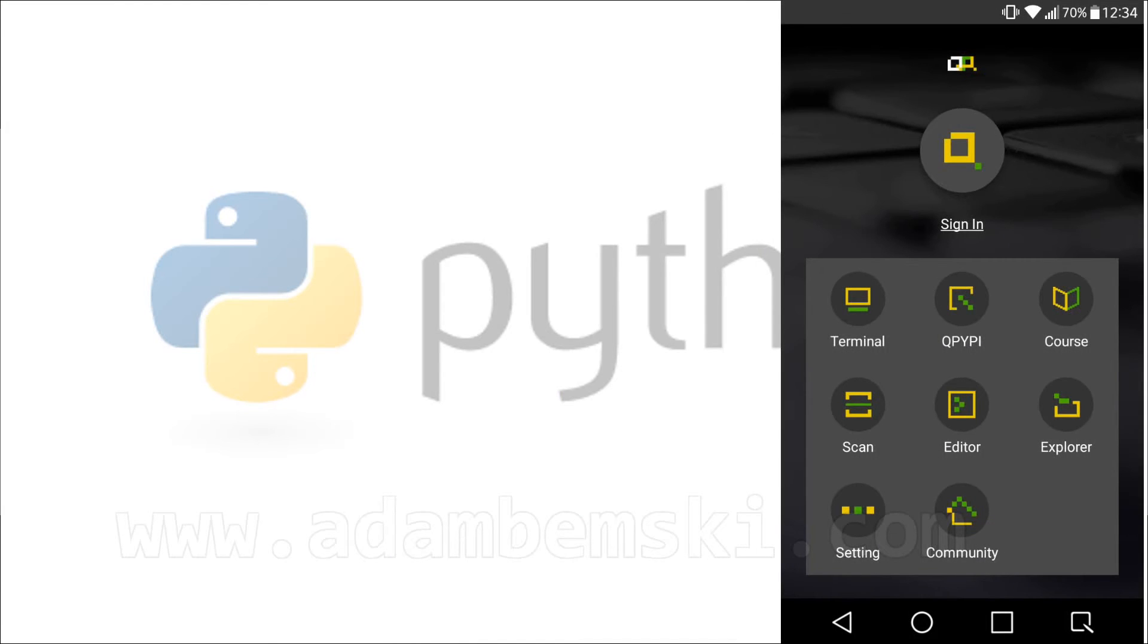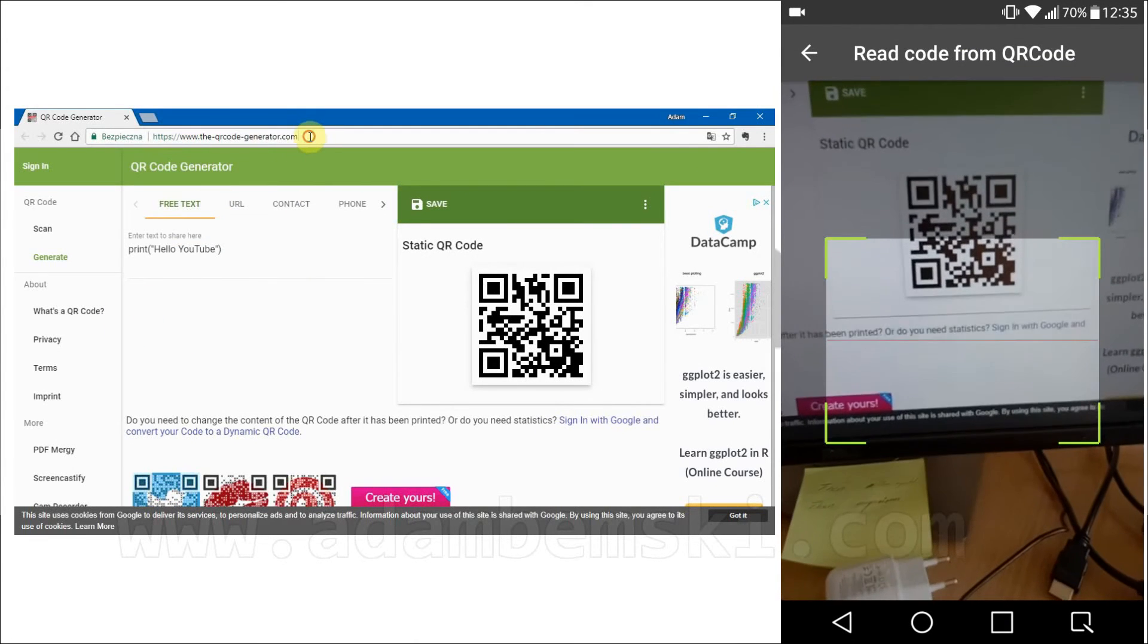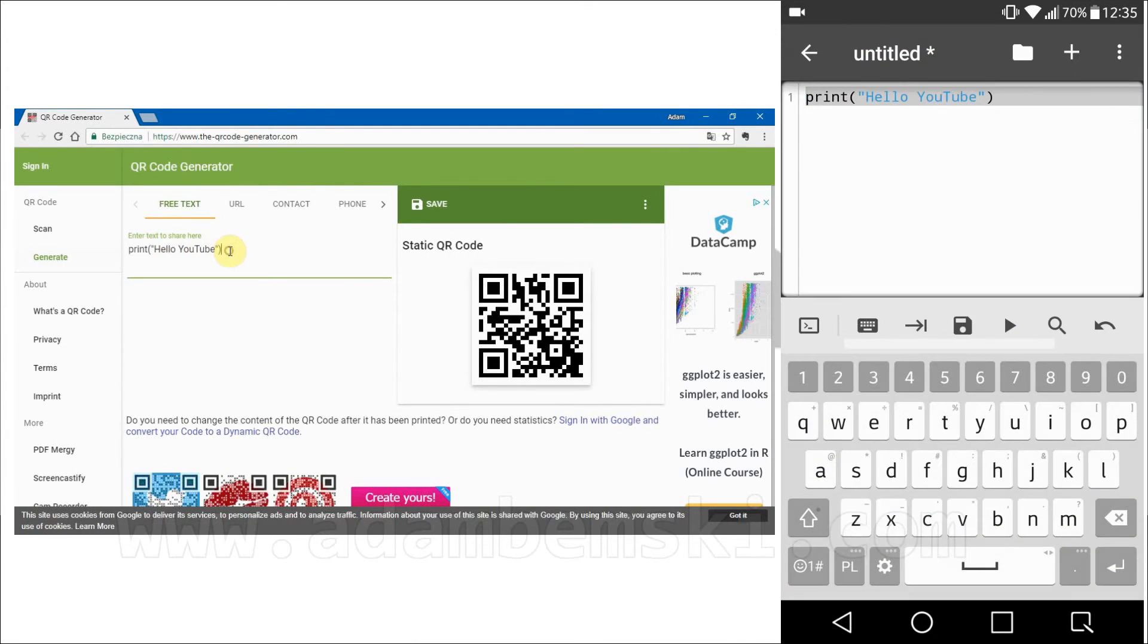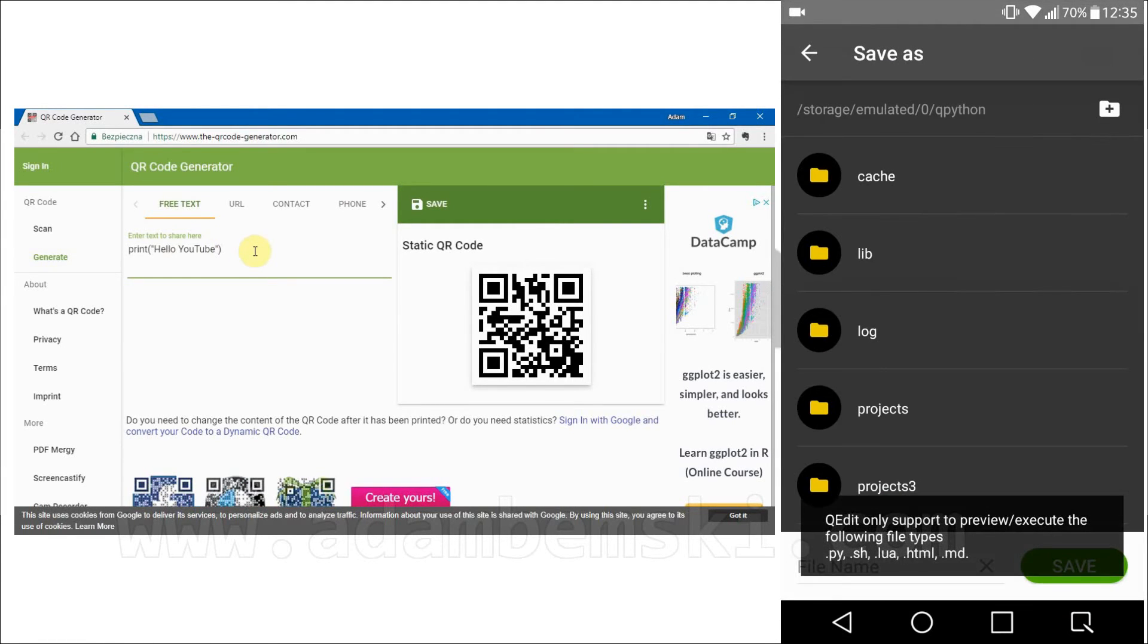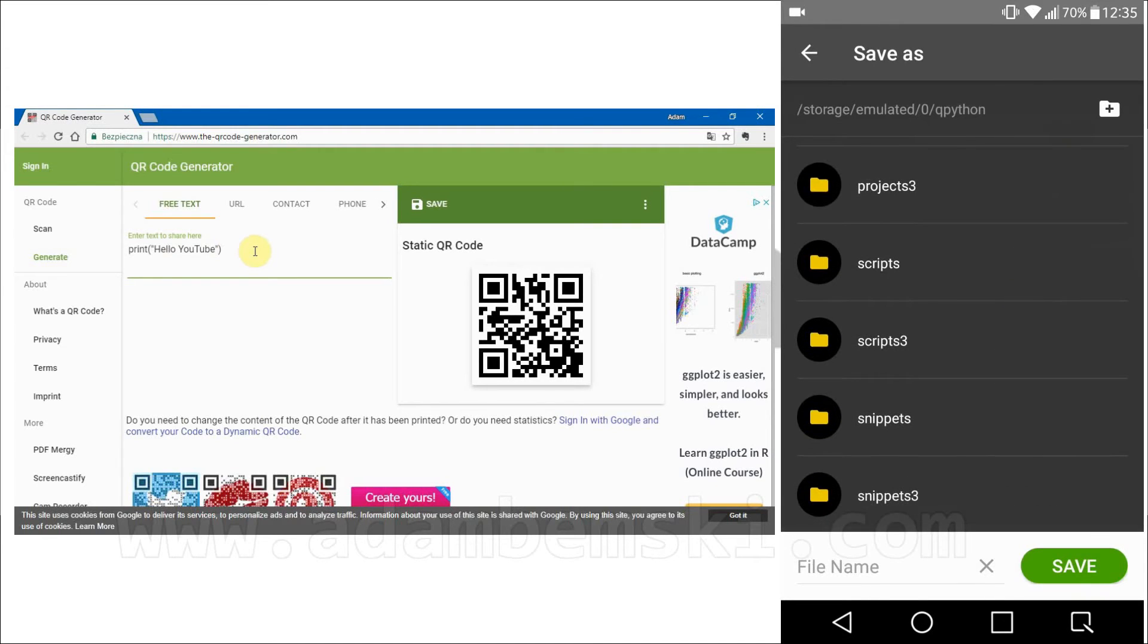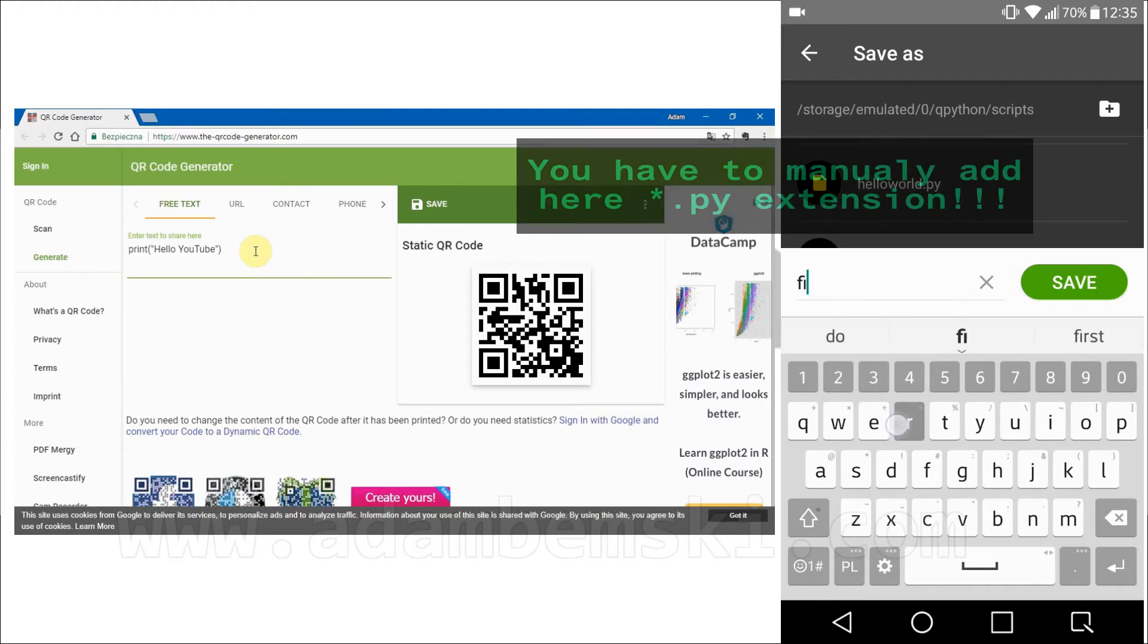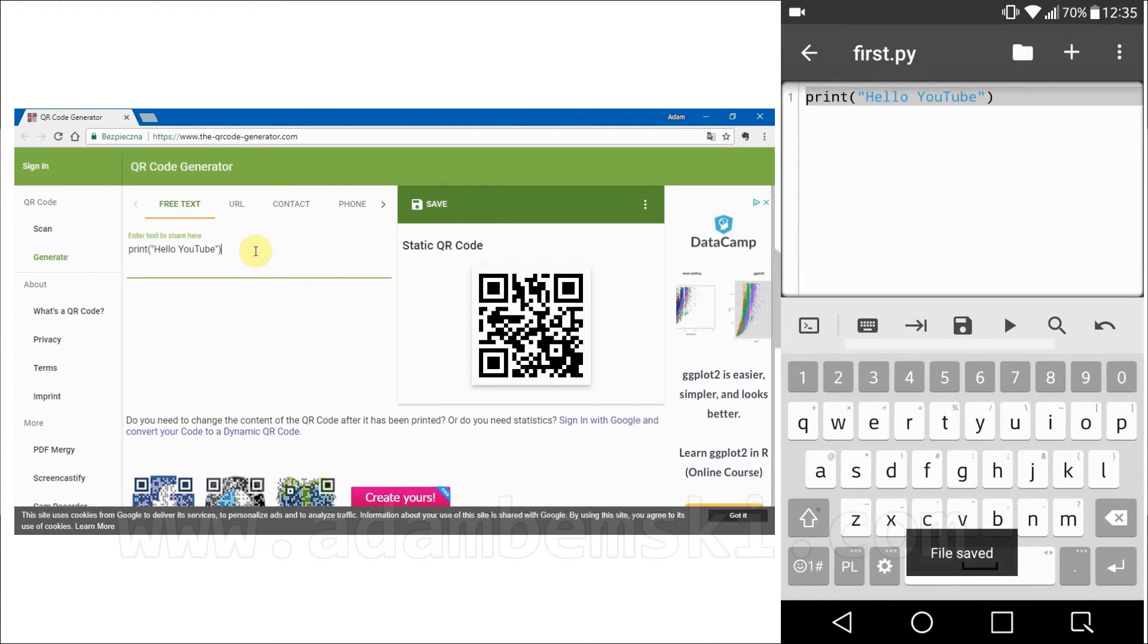Creators of this app have noticed that writing bigger scripts on the phone is not comfortable, so we have three possibilities. First of them is to copy code from created QR link. You can easily try this option over web browser and in online QR generator create some code. After scanning with QPython you will have it automatically in the app. Very convenient.